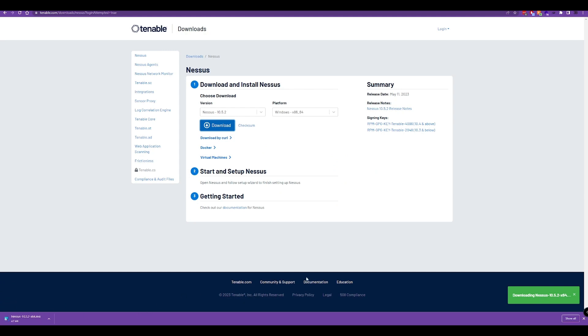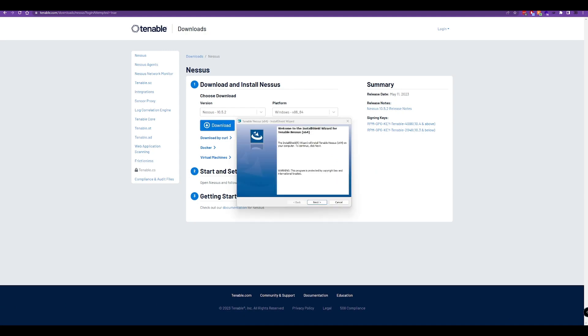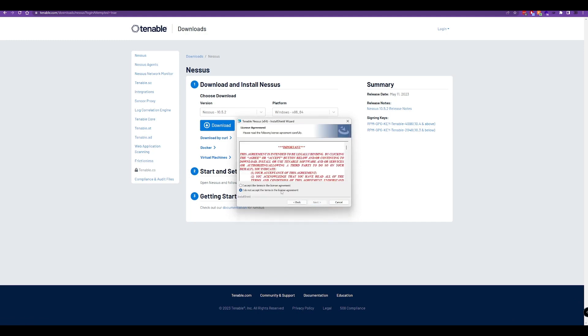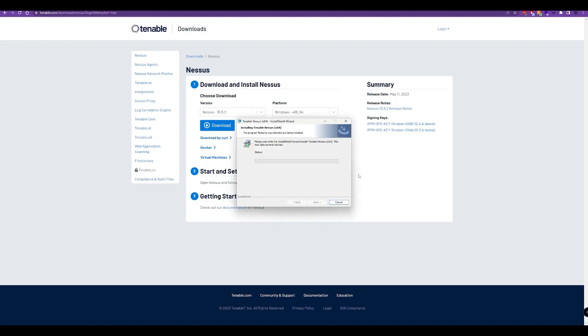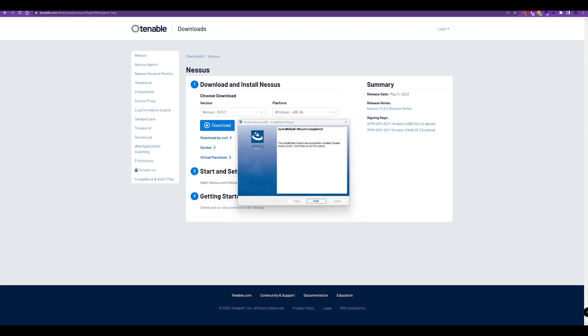We'll let that complete, then launch the install wizard. We'll hit next, agree to the license agreement again, and now it's going to start to install.